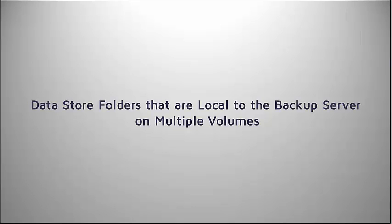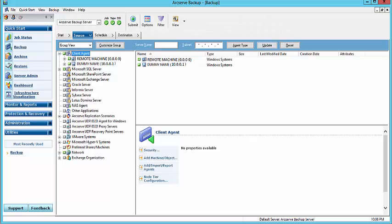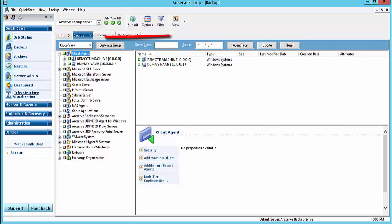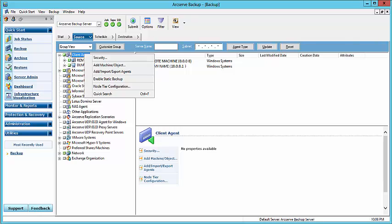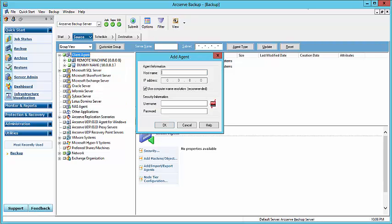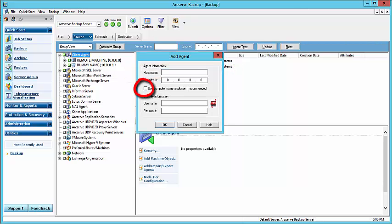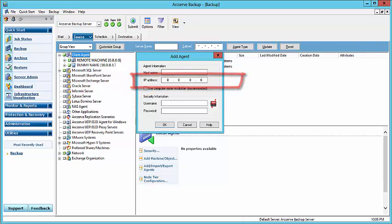For data store folders that are local to the backup server on multiple volumes, multiple sessions are created on the ArcServe tape media. To do this, you would first have to add the local agent as follows. From the Quick Start pane, click Backup, then click the Source tab. From the Group View, right-click Client Agent, and from the pop-up menu, select Add Machine Object. The Add Agent dialog opens. From here, specify a dummy host name, and clear or uncheck the Use Computer Name Resolution Recommended checkbox. Specify the IP address, and enter the username and password.